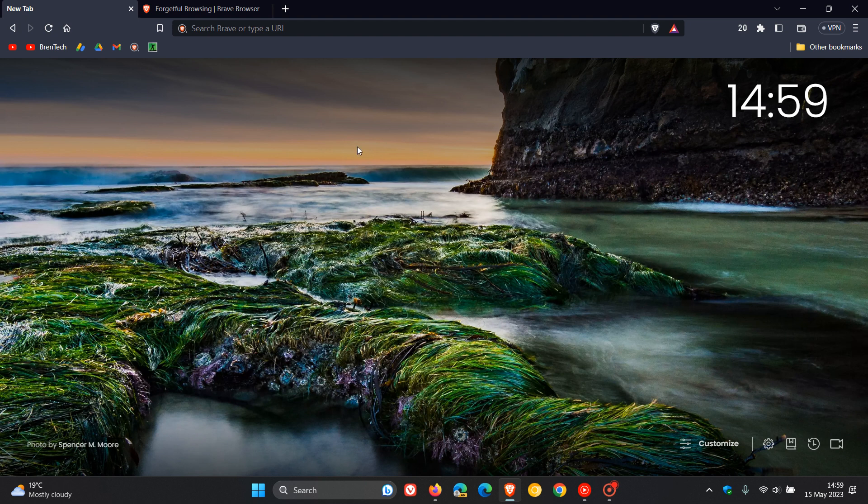Hi, BrainTech here, where tech is made simple. The Brave private browser is going to be getting a little bit more private, according to a recent announcement by Brave. Starting with desktop version 1.53 and Android version 1.54, the Brave browser will now include a new feature called forgetful browsing.